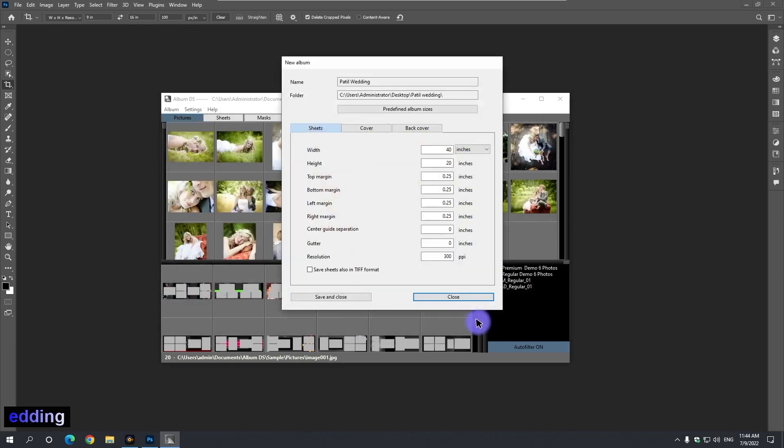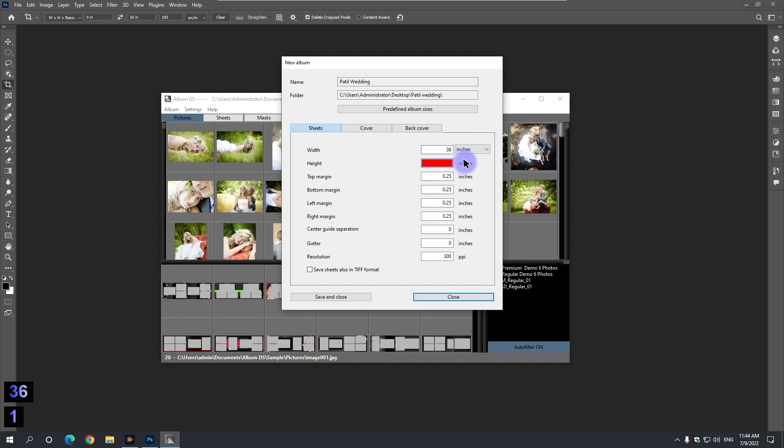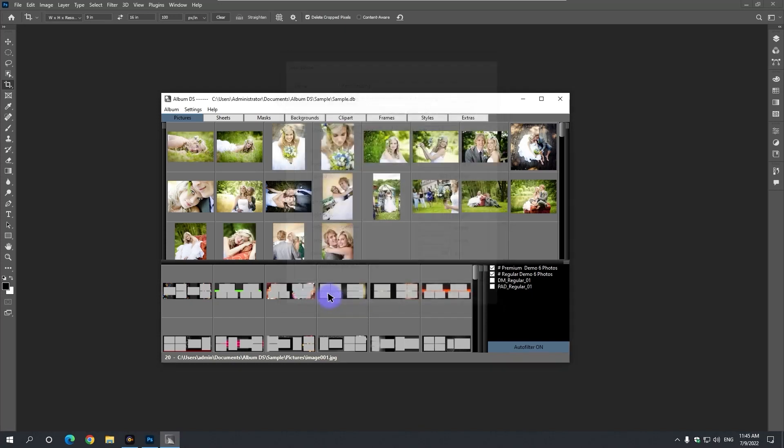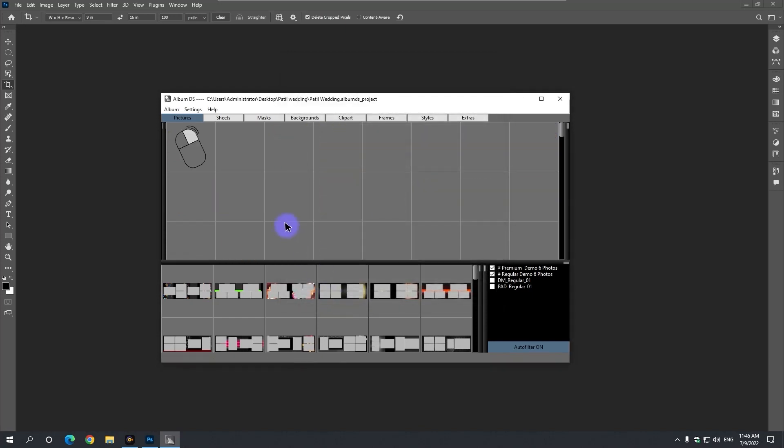Here the album gives the size of the page. The width is 36 inches, the height is 12 inches, and the gutter means the center is kept 18 inches. Here it is necessary to keep the resolution above 250. Save your album by clicking the save and close button.